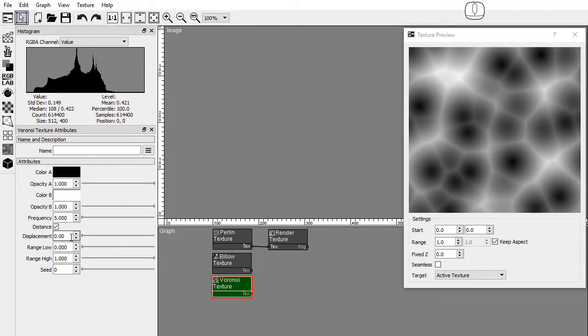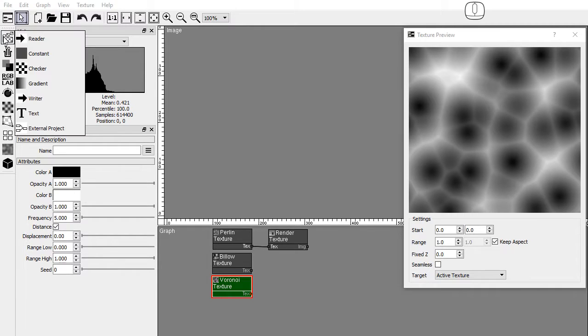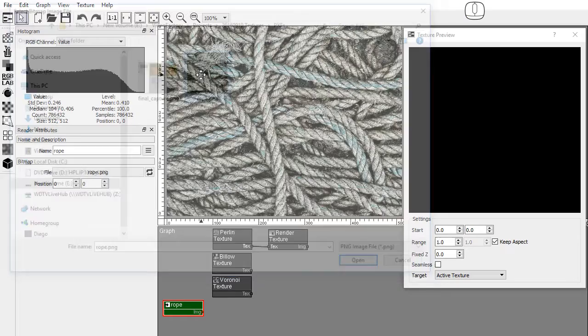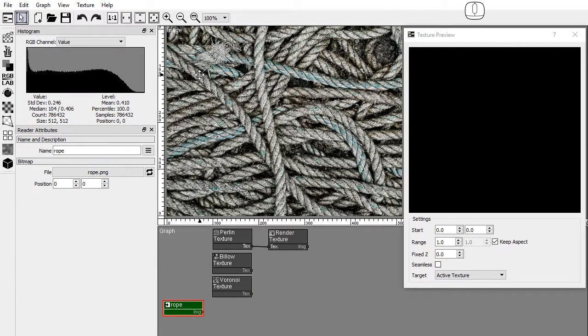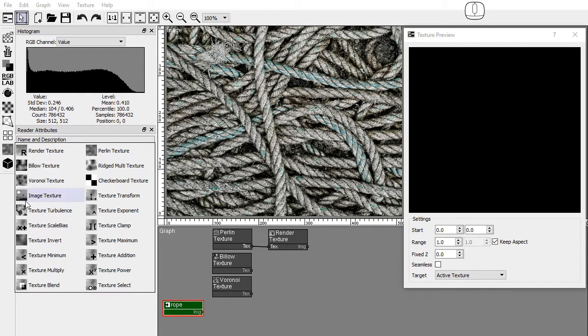The image texture node converts an image into a procedural texture. Drag and drop a reader node and open a bitmap file. Drag and drop an image texture node.